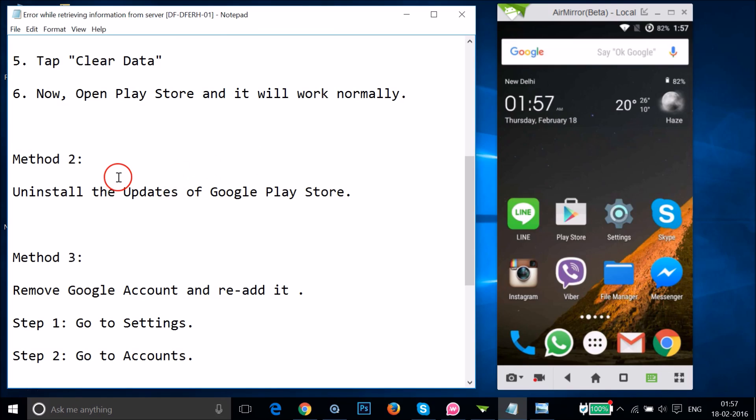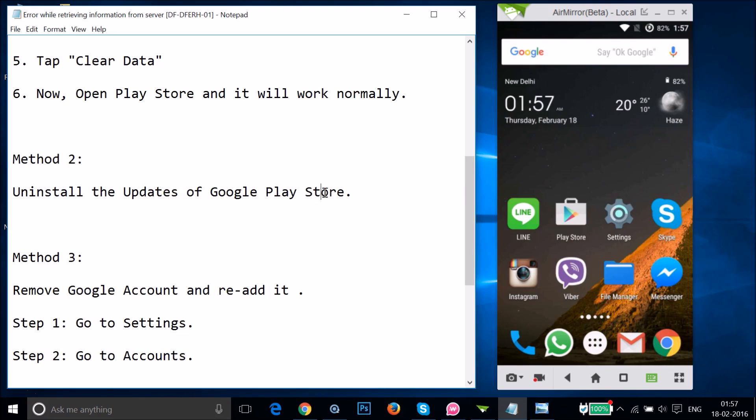If Method one doesn't work for you, try Method two. If you have updates installed for Google Play Store, you need to uninstall them.